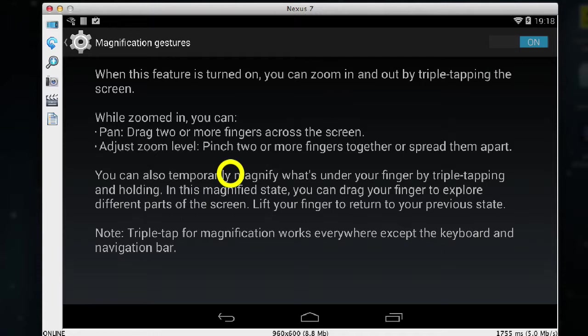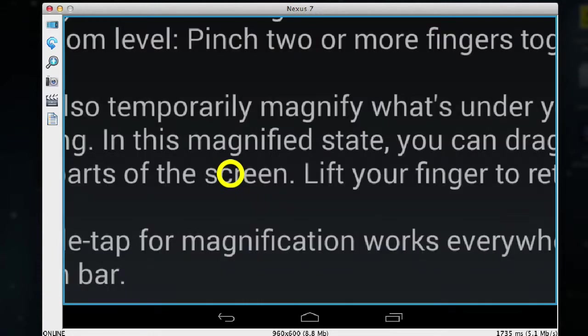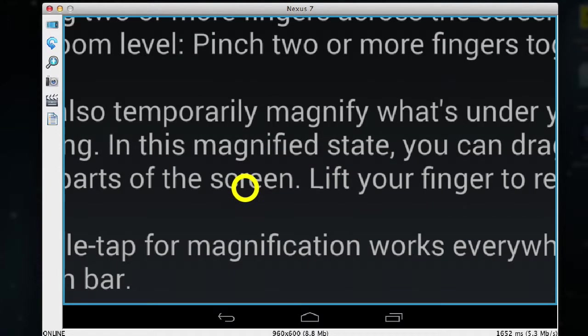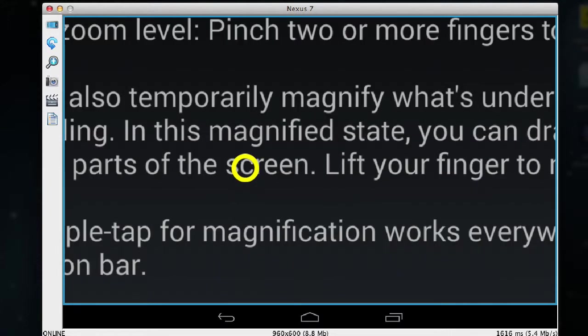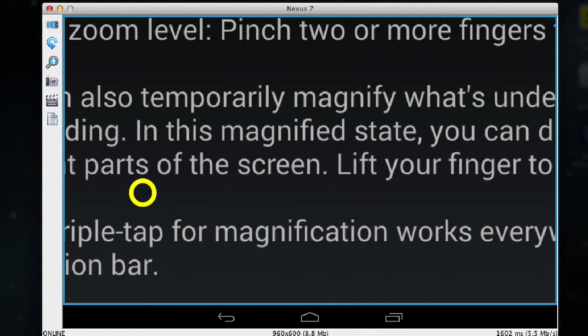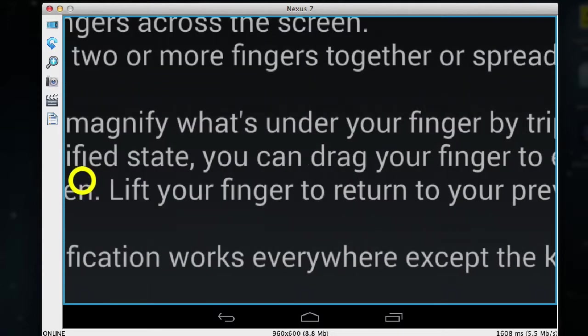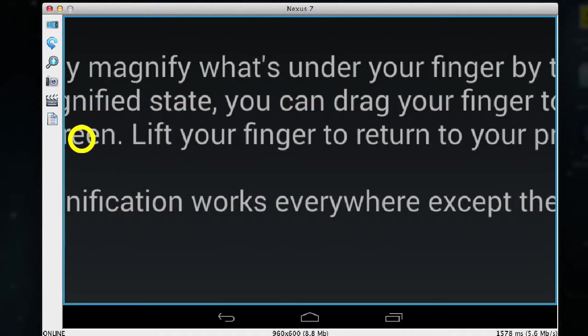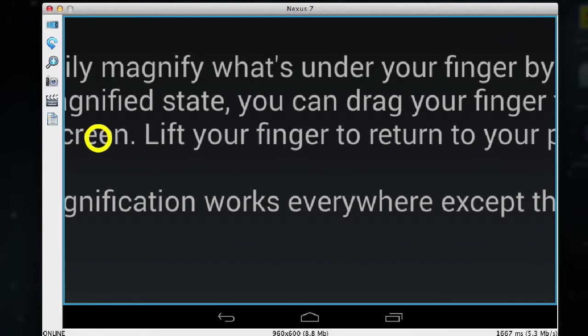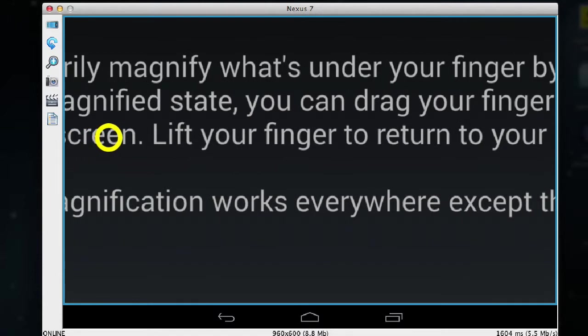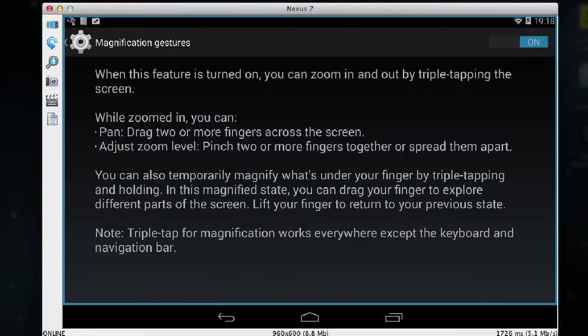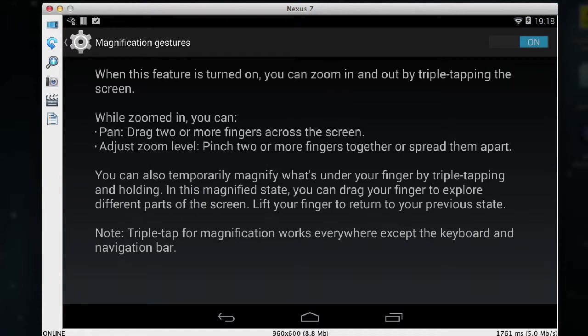The screen will now be magnified. Now keeping my finger on the screen I can move around to different areas of the screen. As soon as I lift my finger the magnification goes back to normal.